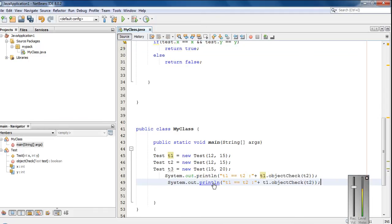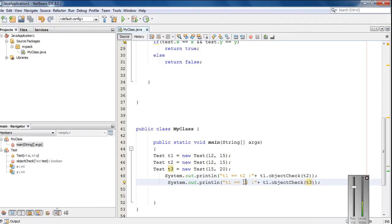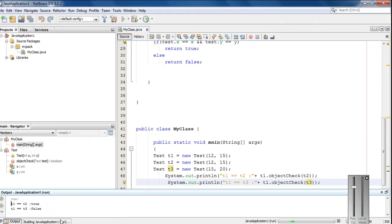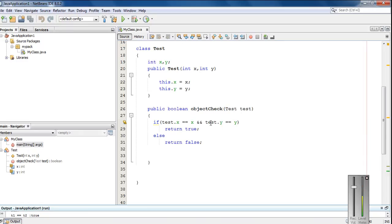Now I am going to compare object t1 with t3. We can see that the values of t1 and t2 are the same, because we passed the same values 12 and 15 to both. But for object t3 it is not true — t1 equal to t3 is false because the values are different. This is how we pass an object of a class as a parameter to a method in Java.